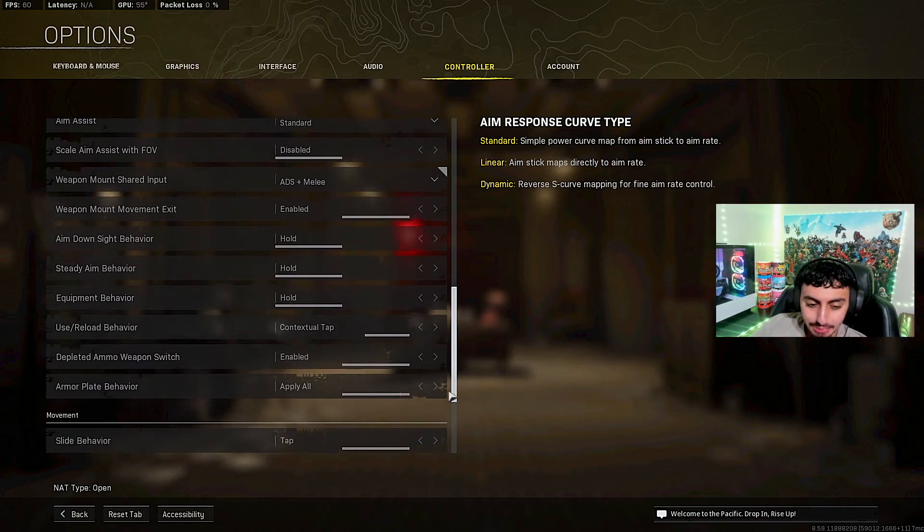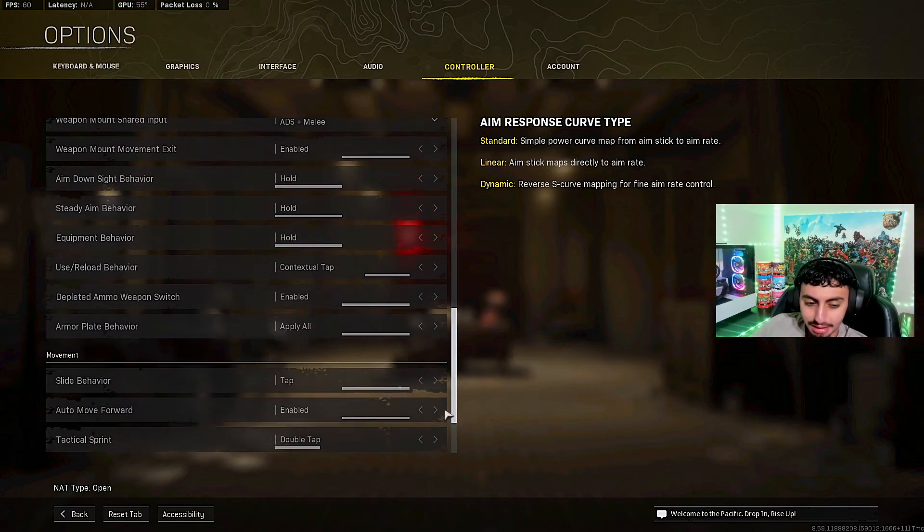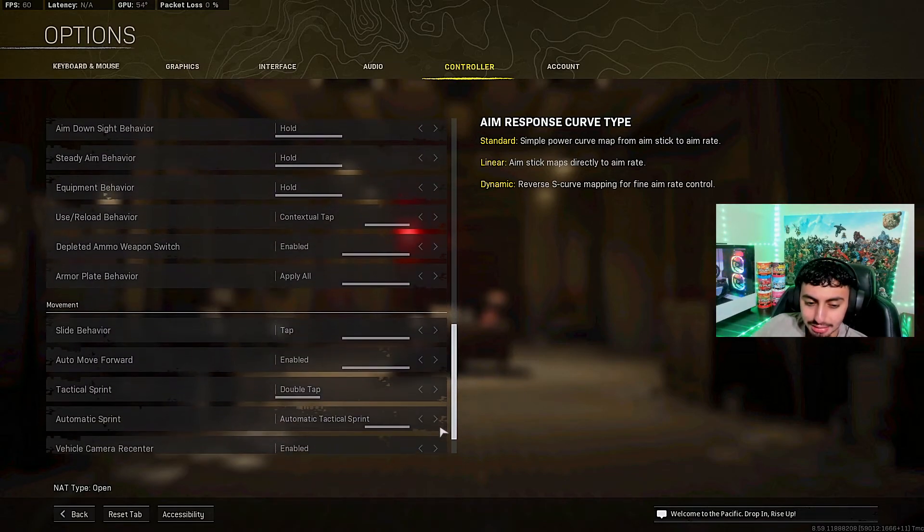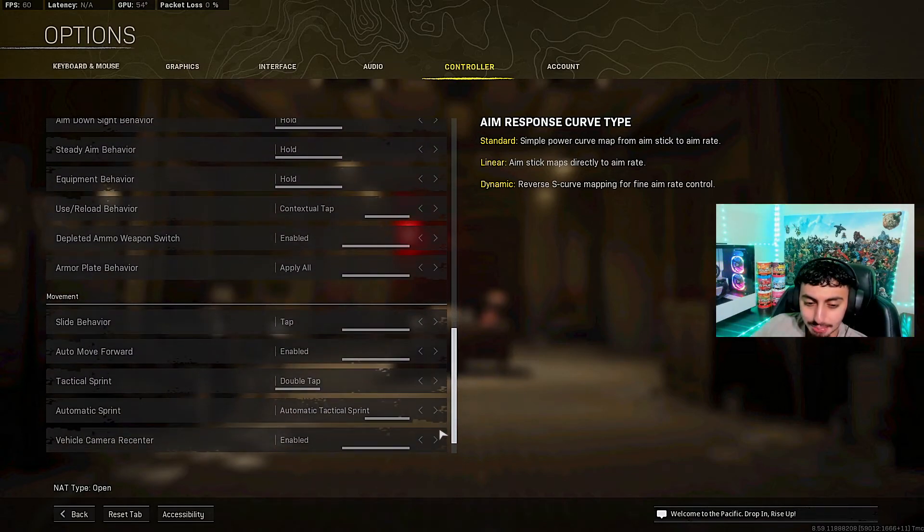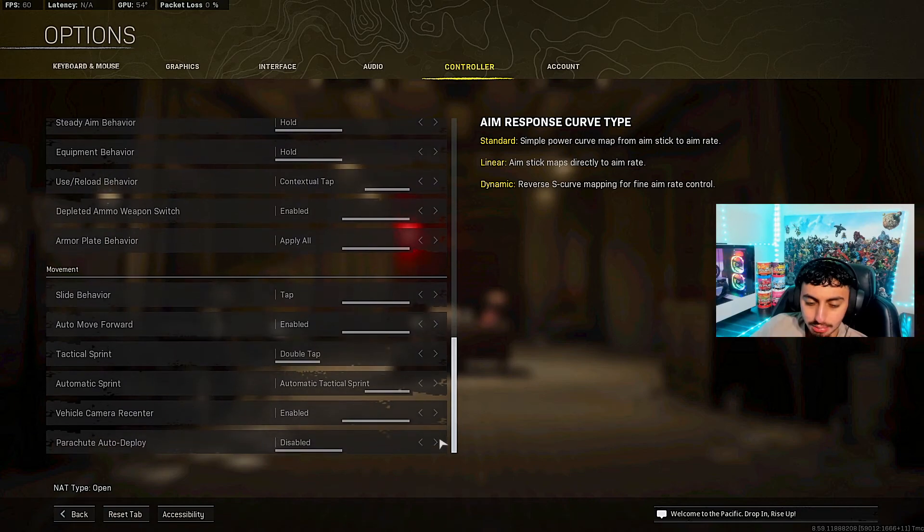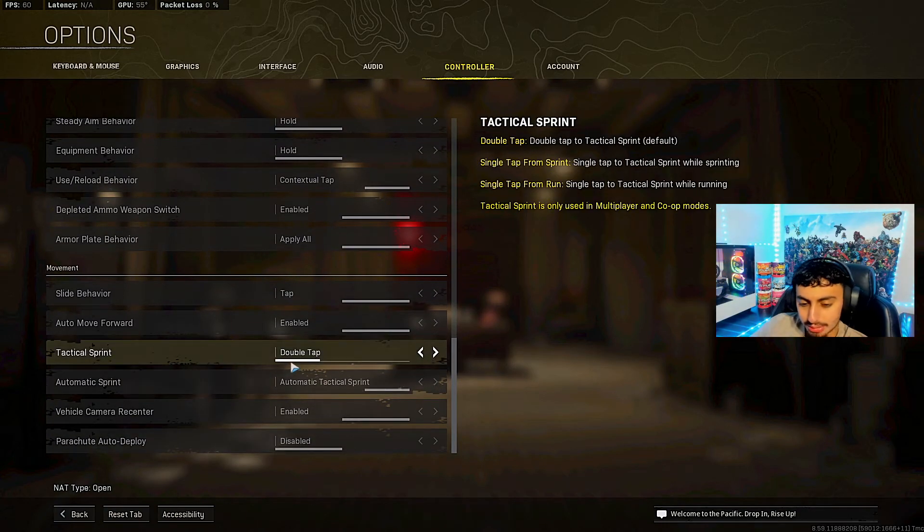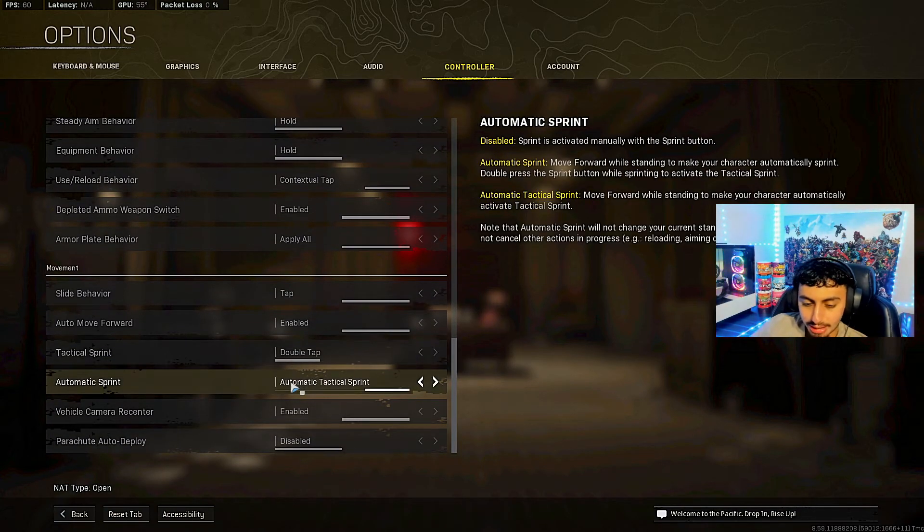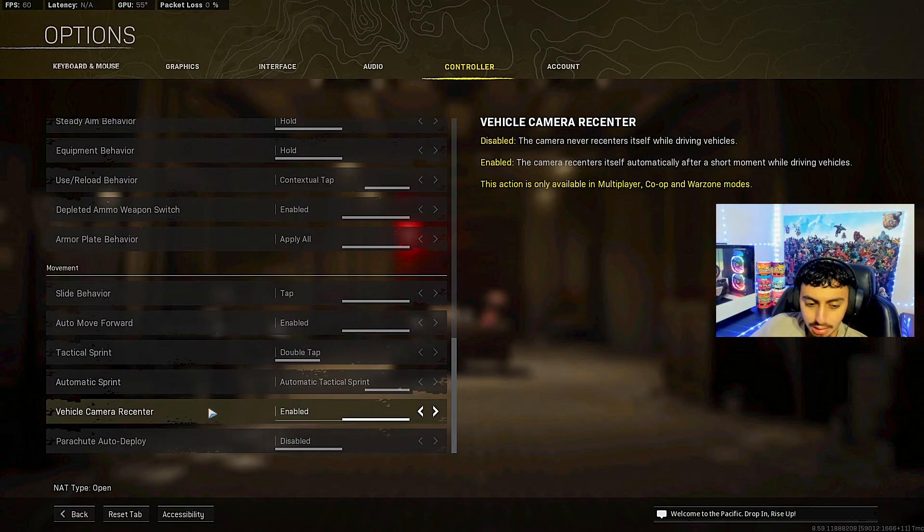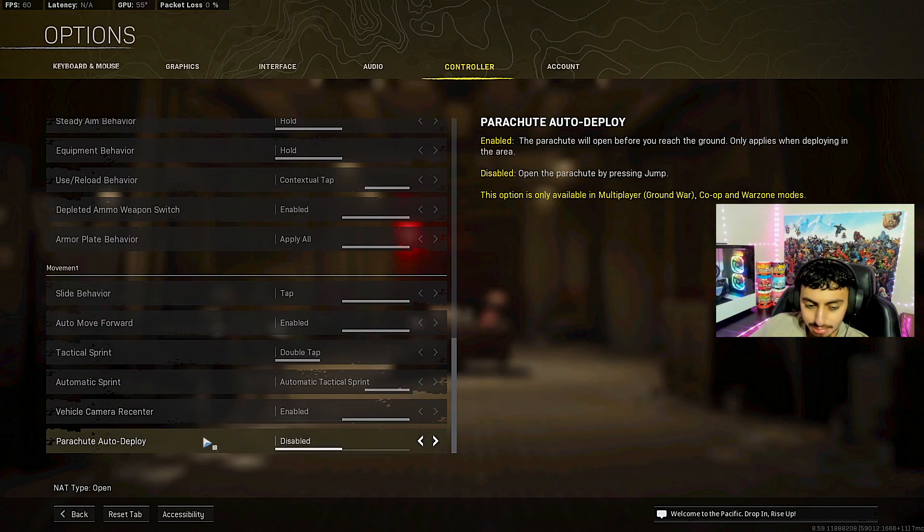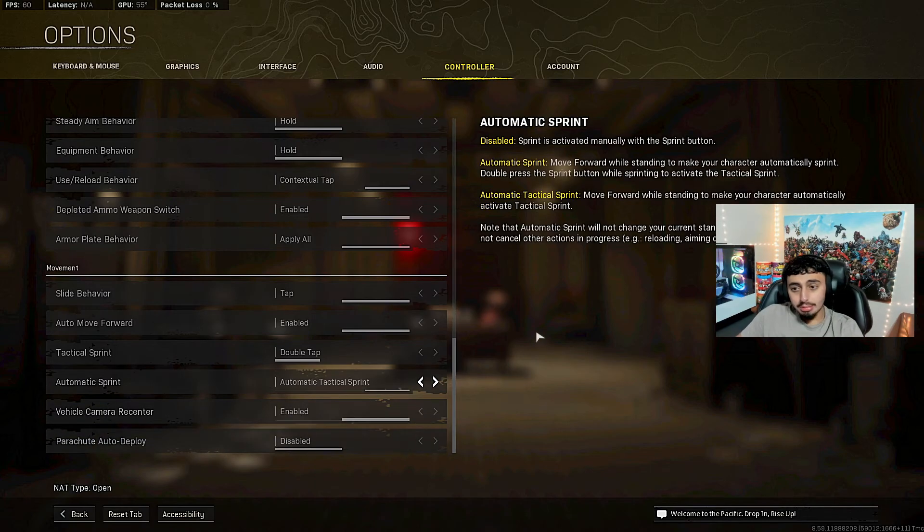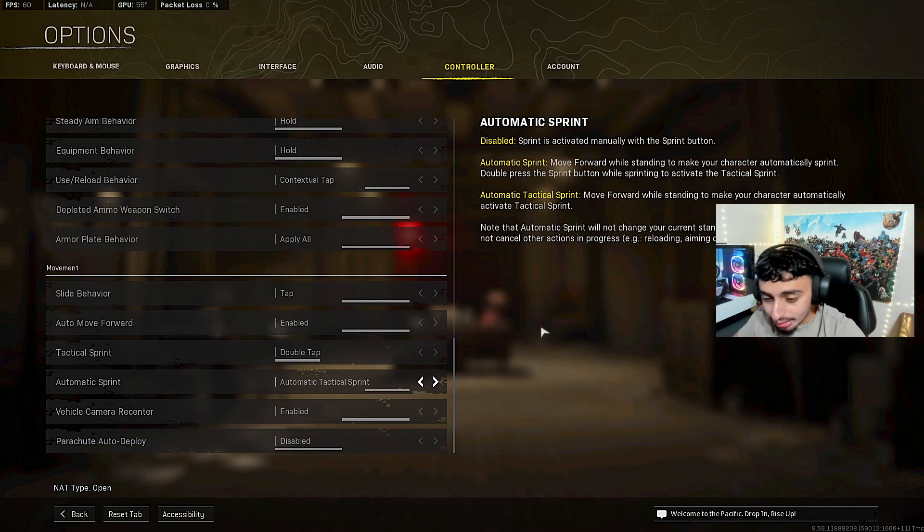Movement, slide movement I have it on. Slide behavior tap. Auto move forward enabled. Tactical sprint double tap. Automatic tactical sprint I have that on. Vehicle camera recenter enabled. Parachute auto deploy I have that disabled.